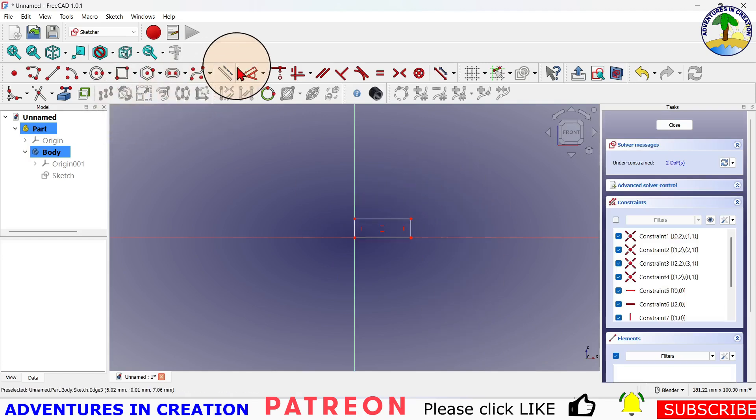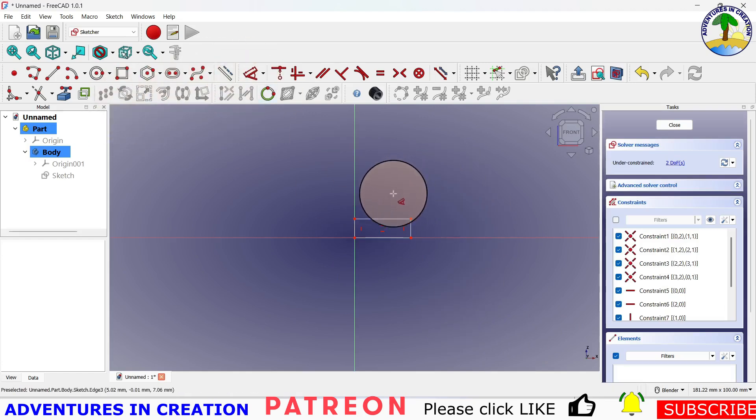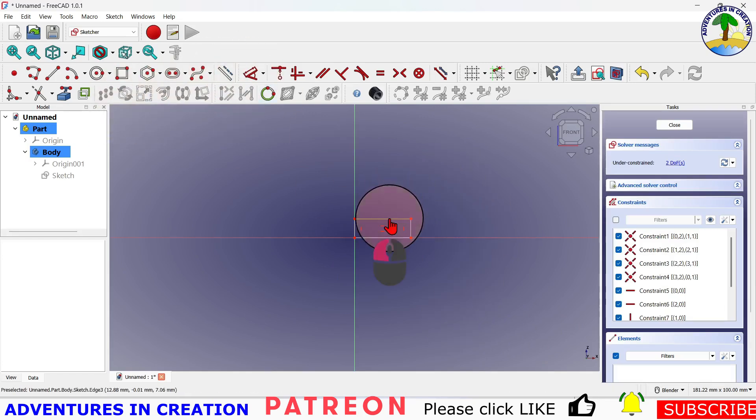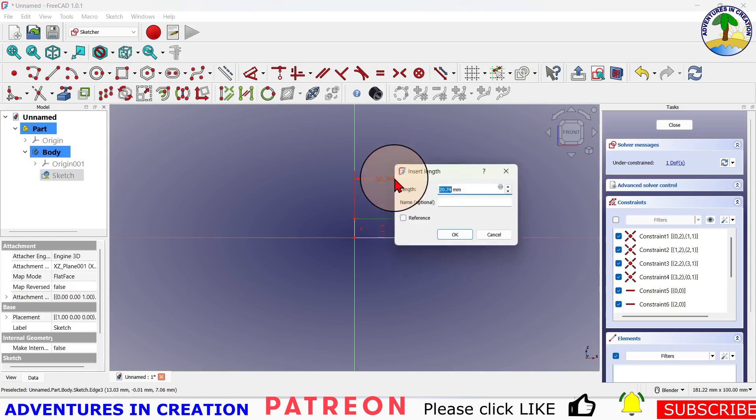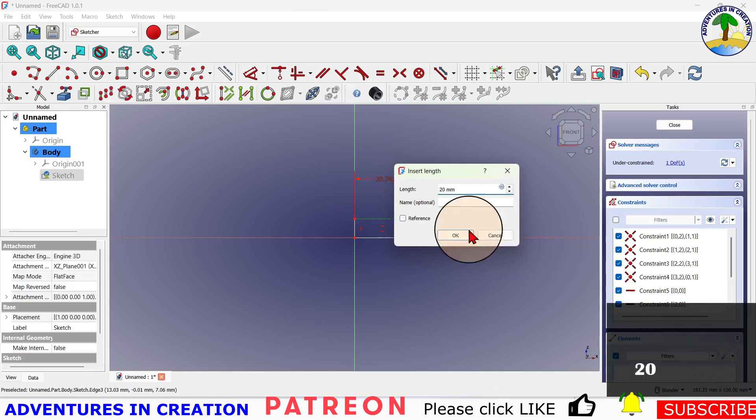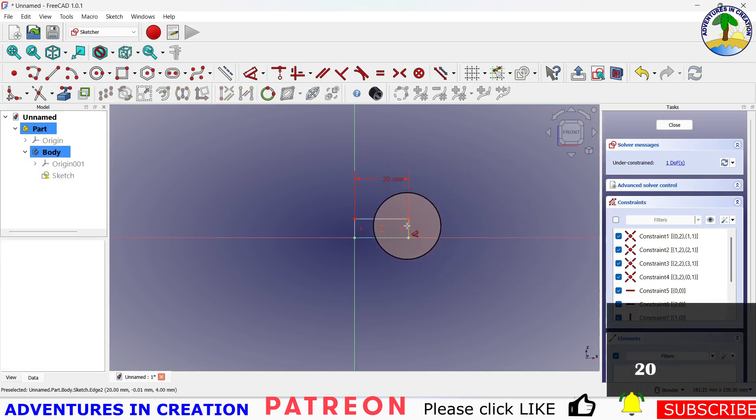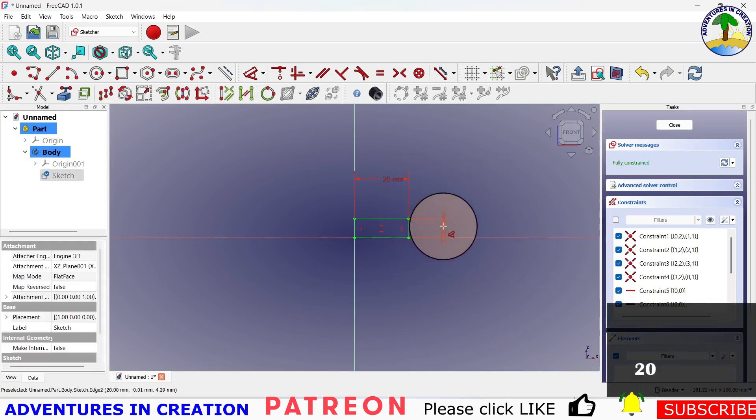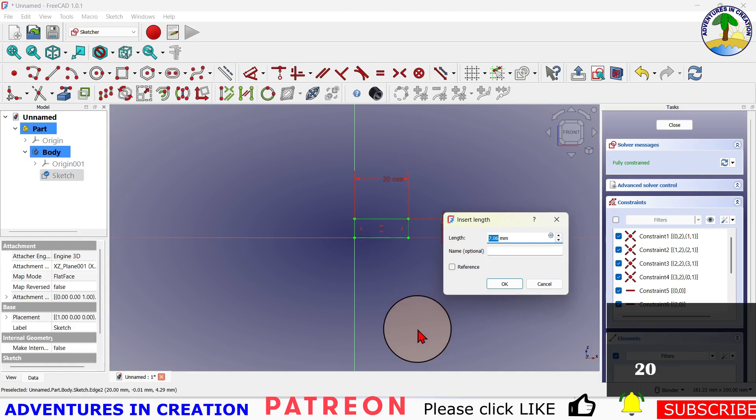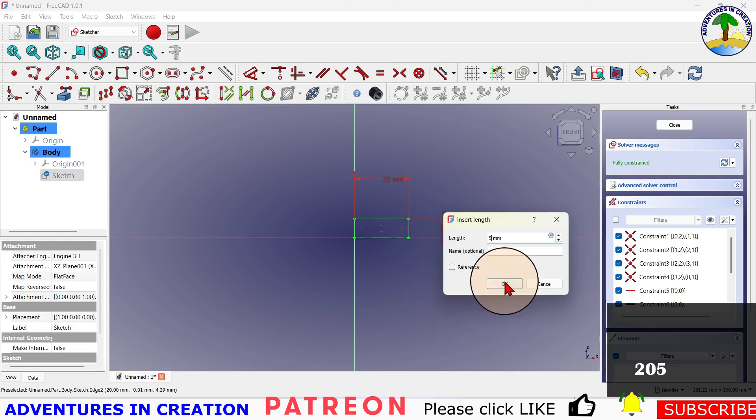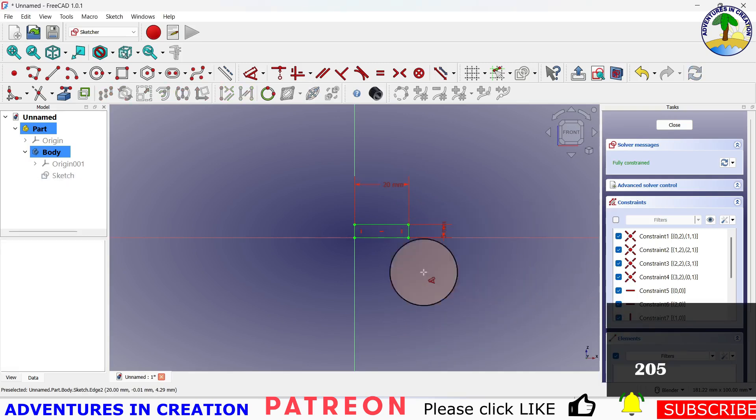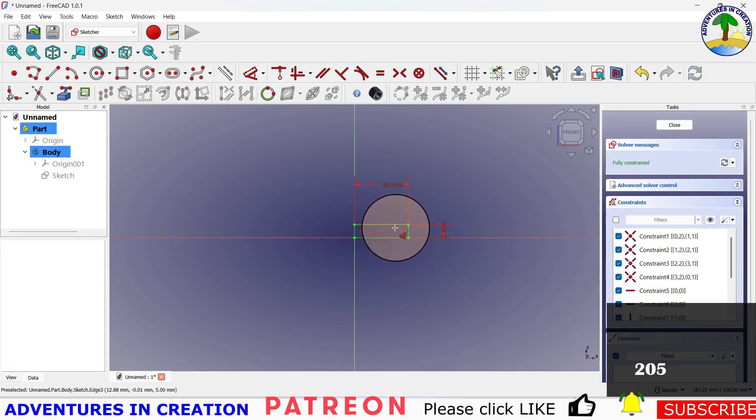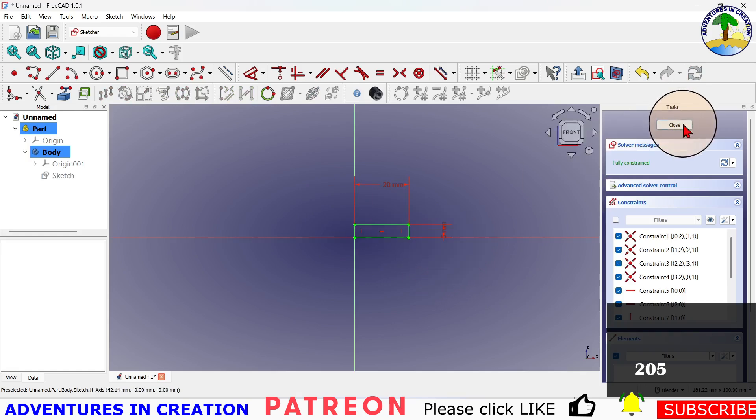Now I'm going to go ahead and dimension it so you can see roughly what we're up against here. I'm going to make that 20 and I'm going to make this one 5. So that's my shape, the shape of the helix. Then I'm going to close that.